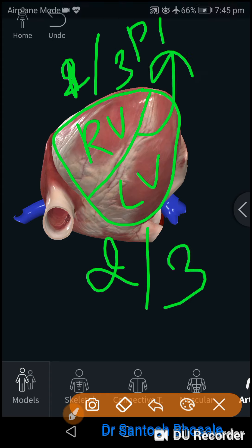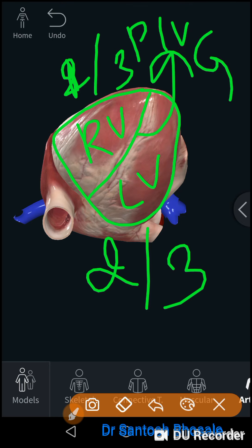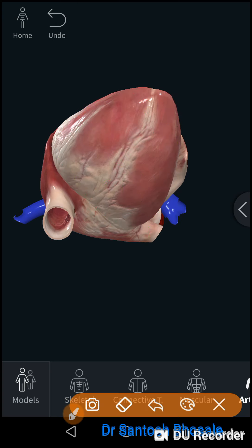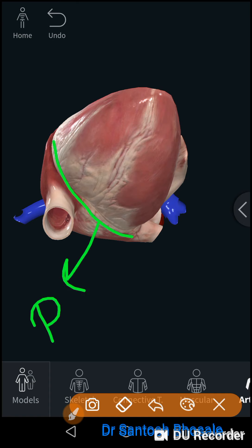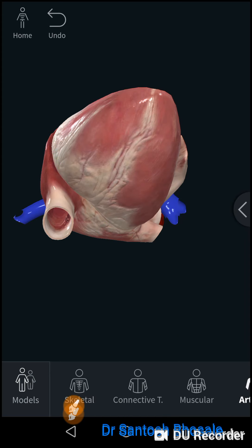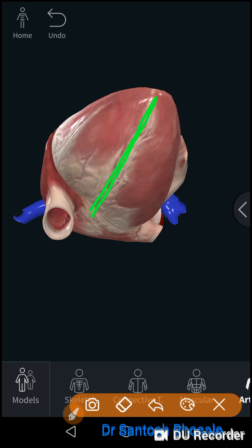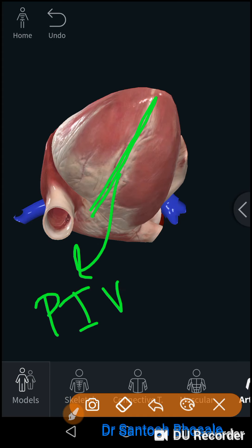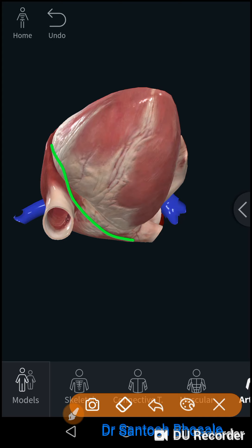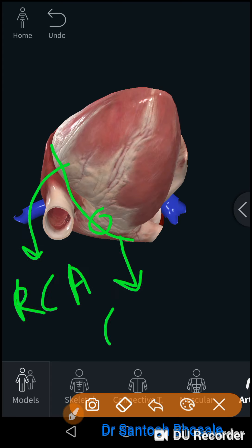The two ventricles on the diaphragmatic surface are separated by the posterior interventricular groove. The diaphragmatic surface is also separated from the base — formed by the atria — by the posterior atrioventricular groove, also called the coronary sulcus. In the posterior interventricular groove, you will see the posterior interventricular artery. In the posterior atrioventricular groove or coronary sulcus, you will see the anastomosis between the right coronary artery and the circumflex branch of the left coronary artery.